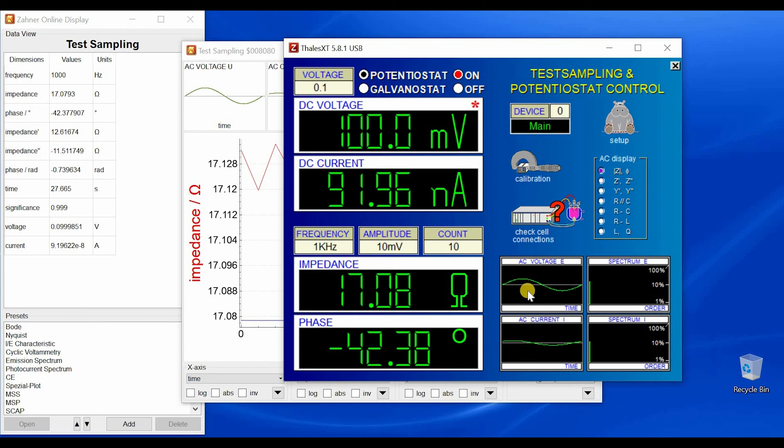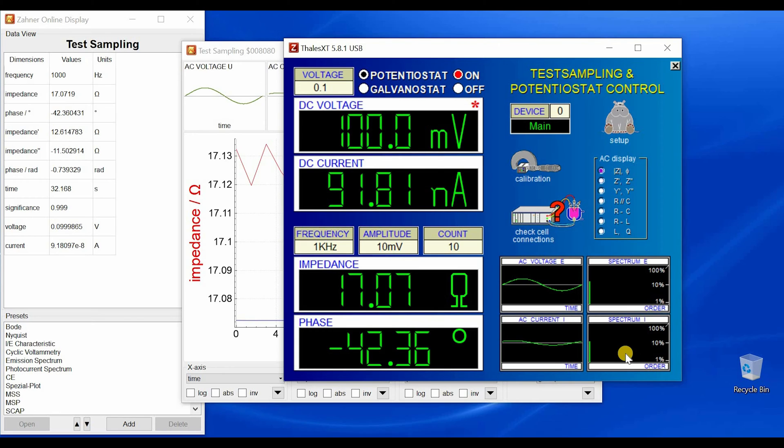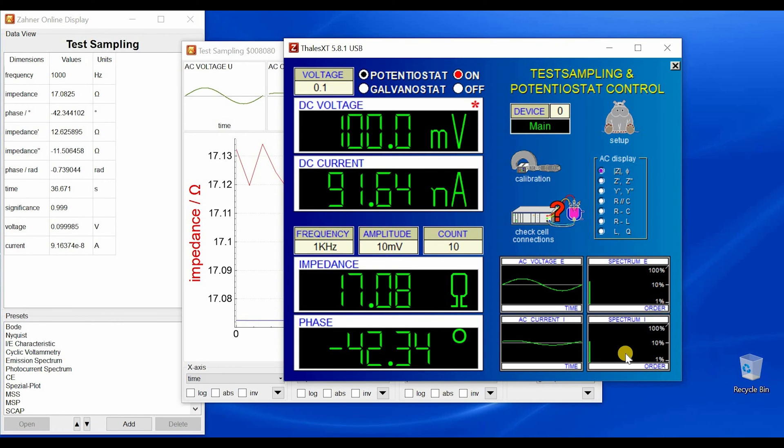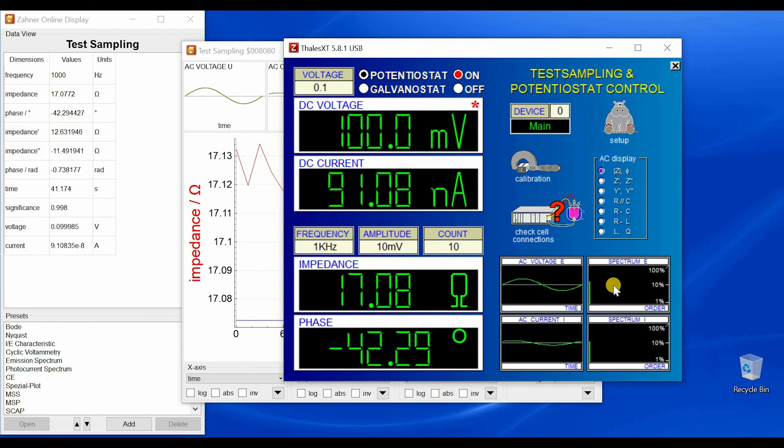That means here we are looking at the time domain and here we are looking at the frequency domain. So this tells me that if I have one single line here and here, that means we are in the linear range, so we do not have to modify our amplitude.